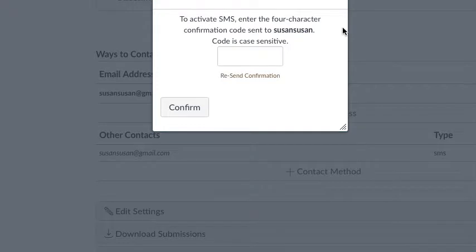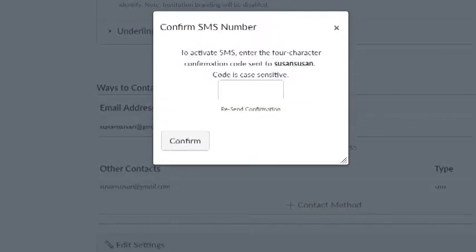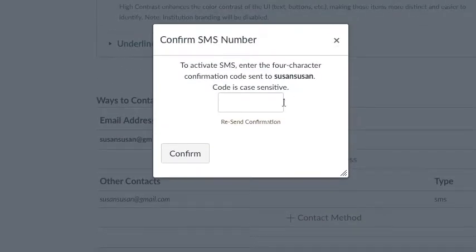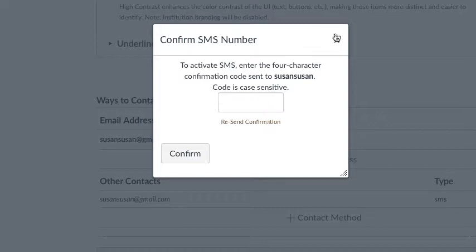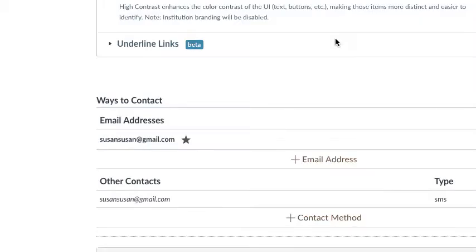I'm going to get a confirmation number and will have my SMS number added. When I get that, I will resend that. I'm not going to go through with that now because I want to show you how to set up your notifications. I just wanted to show you how you can add a text message email.